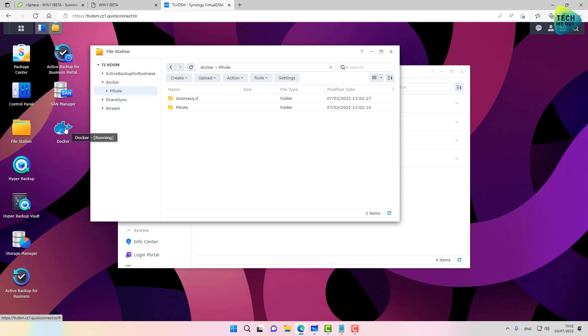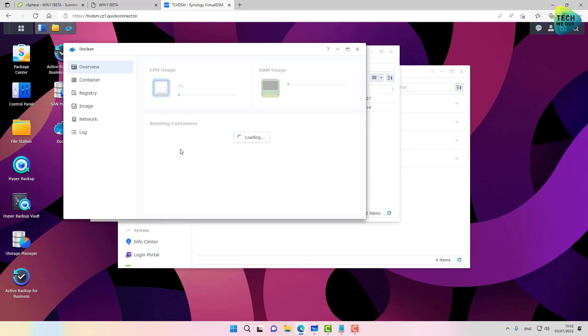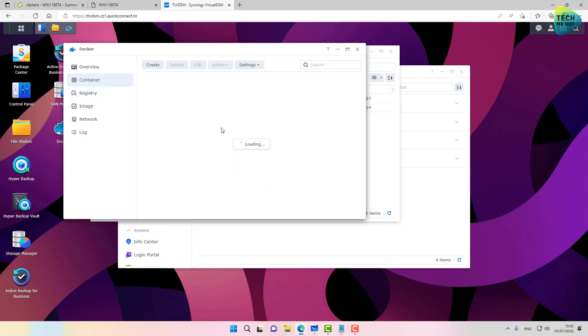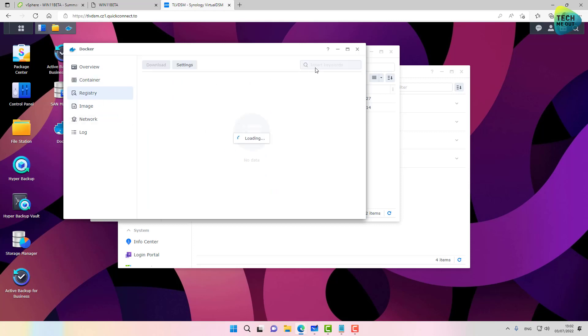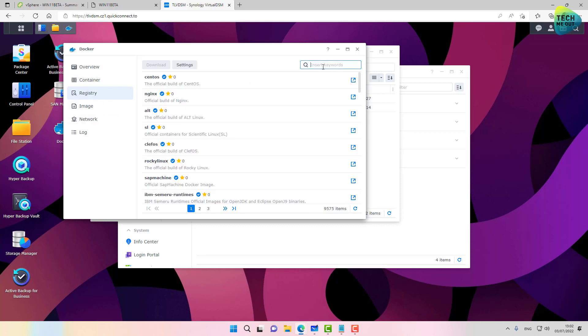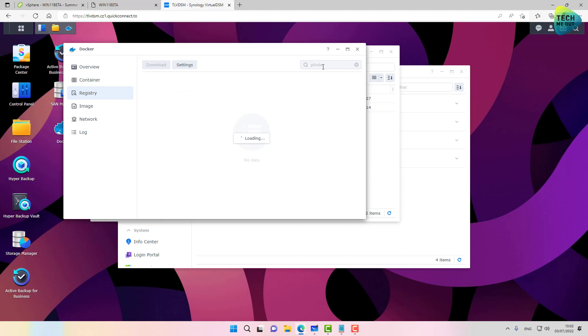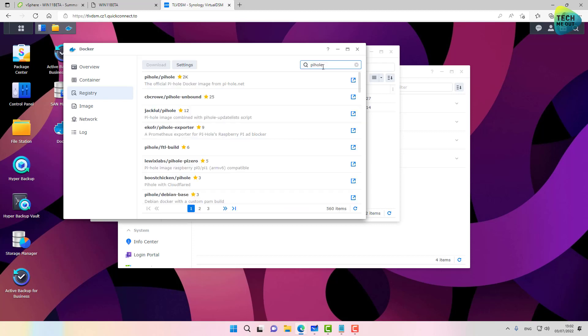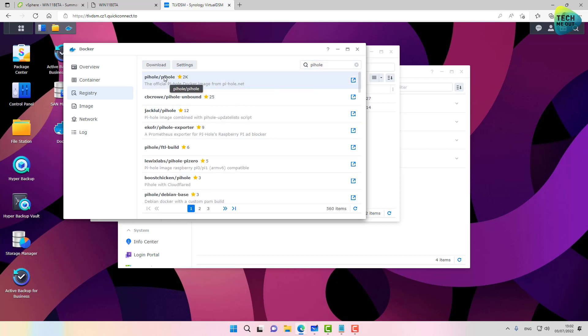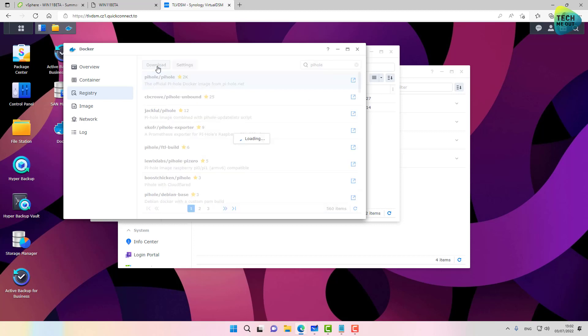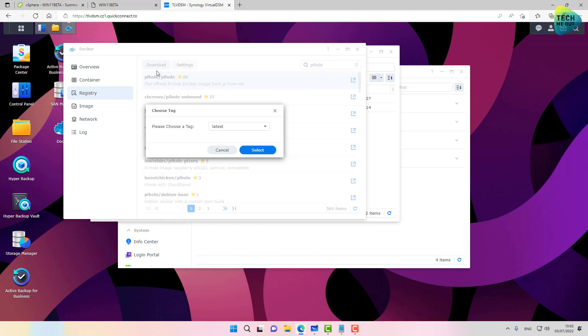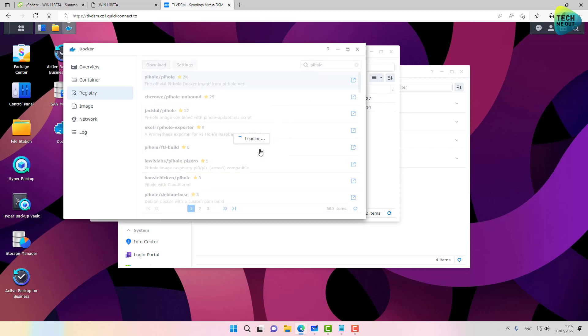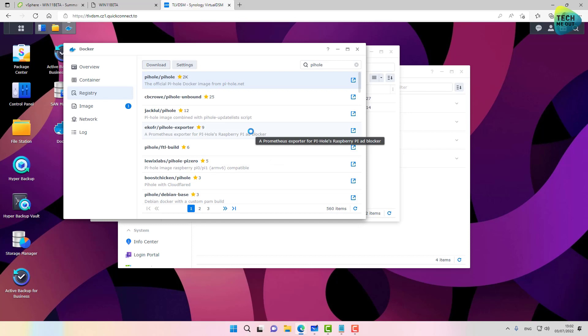That's great. We have our infrastructure ready. Let's open up Docker. Since we don't have anything yet created, we'll go into registry and search for pihole. And the first result is pihole/pihole. Let's click on download and click on latest.